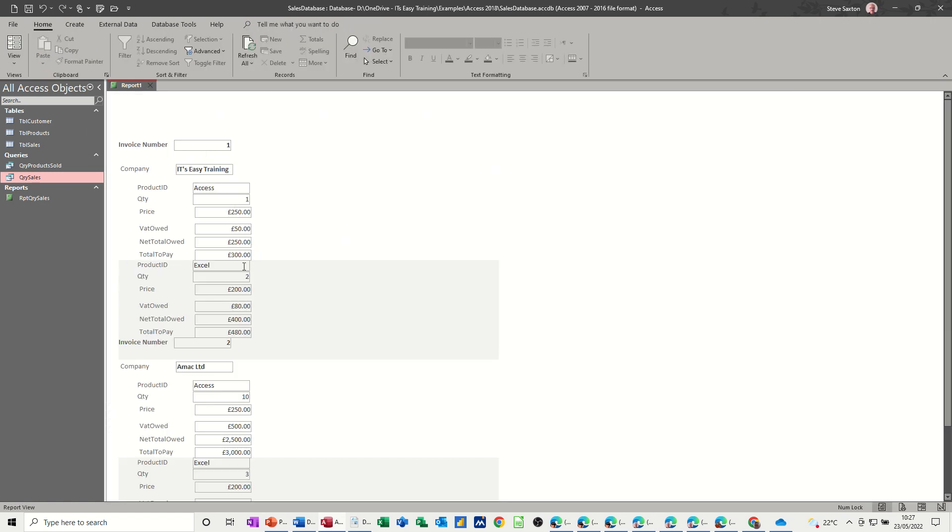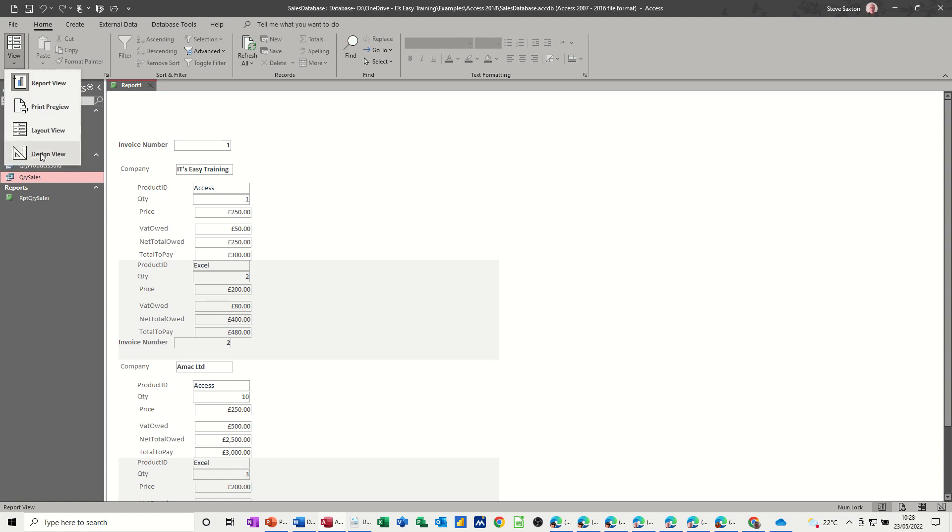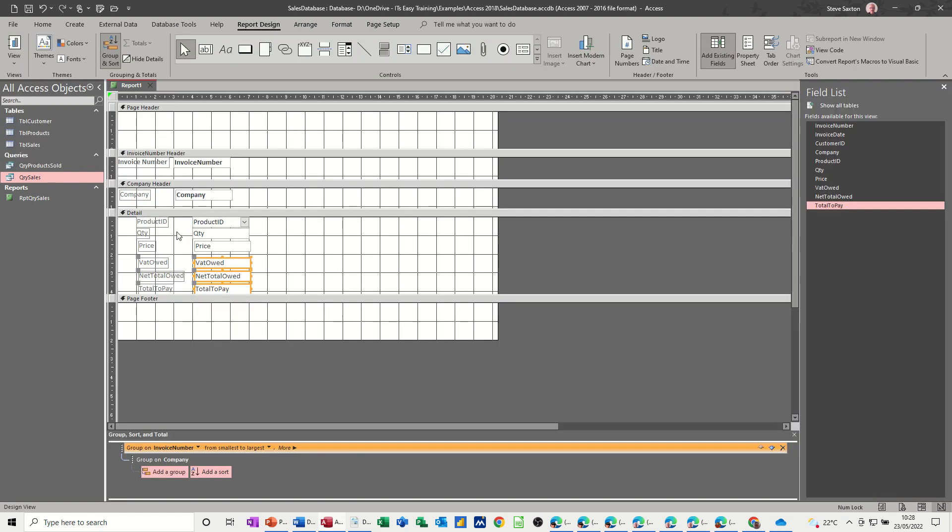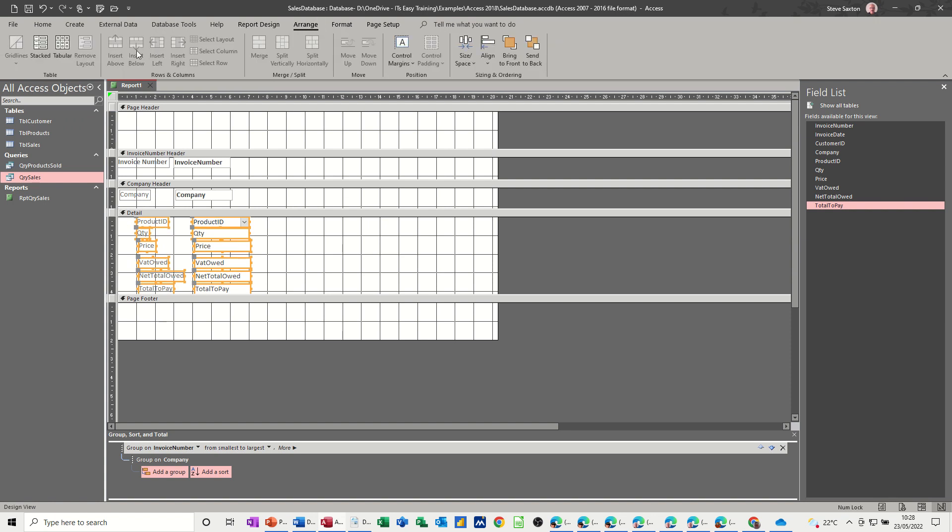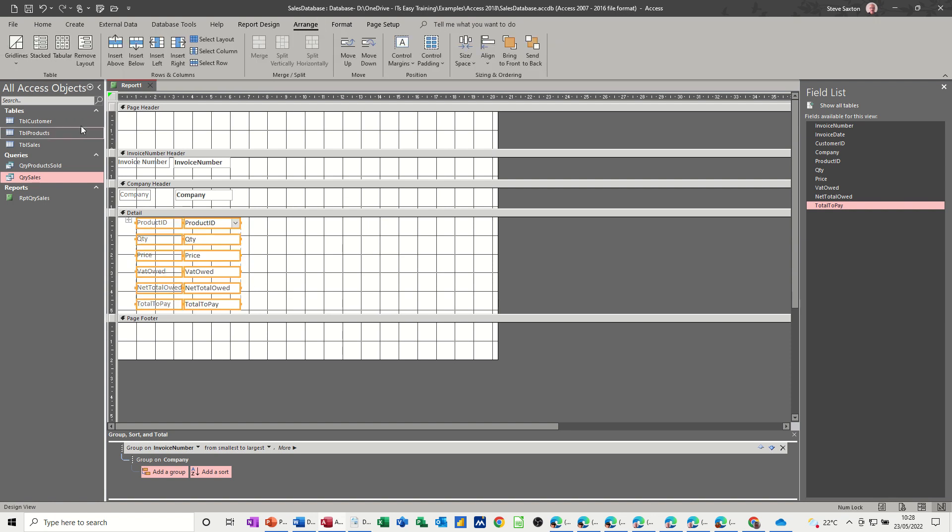Now we're getting a bit cluttered. So you've got Excel, price, VAT owed, total, total to pay. That's alright, but I need to, let's see what happens if I do a range, just let's get that in the set. So go to arrange, and stacked, have a look.